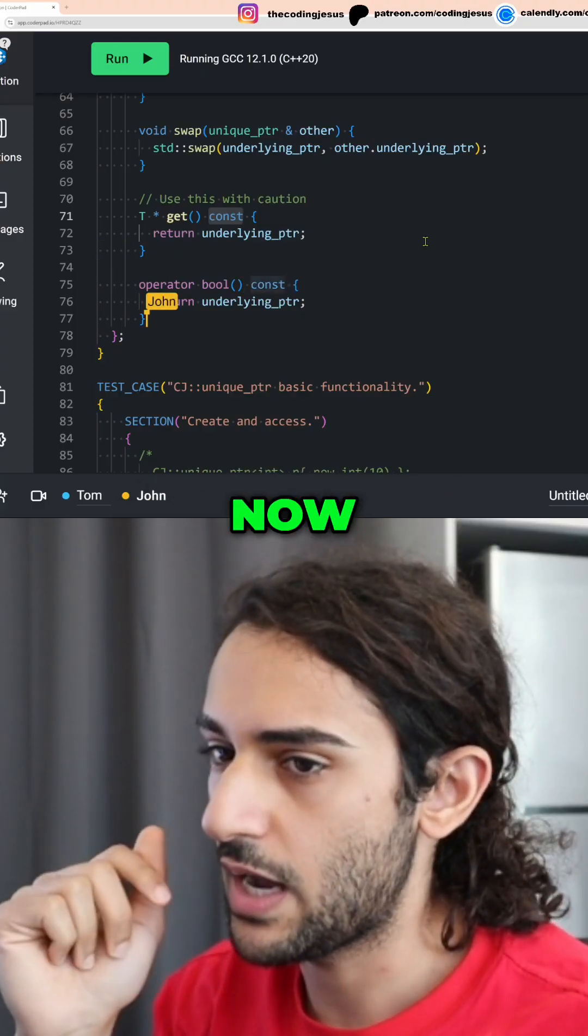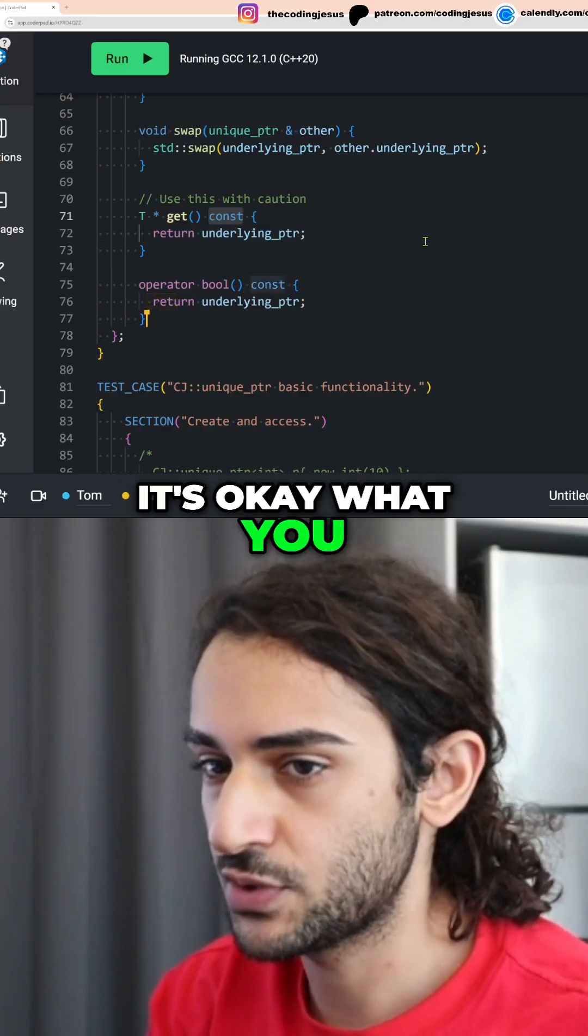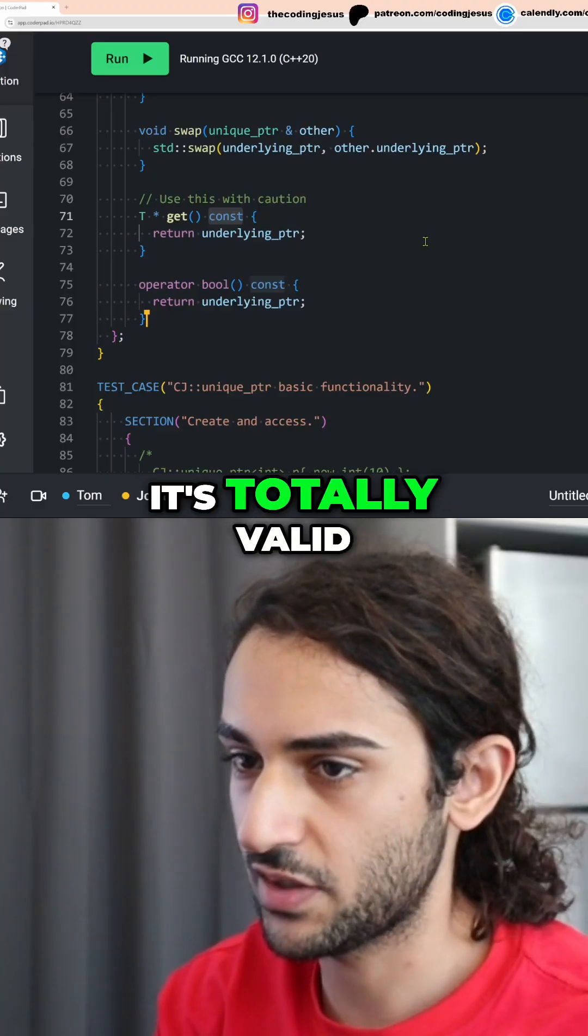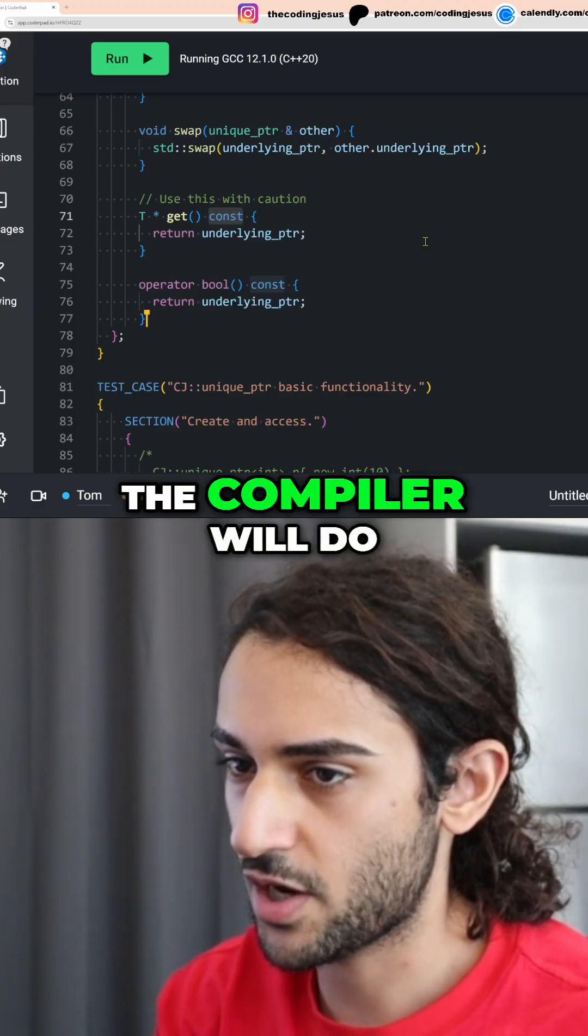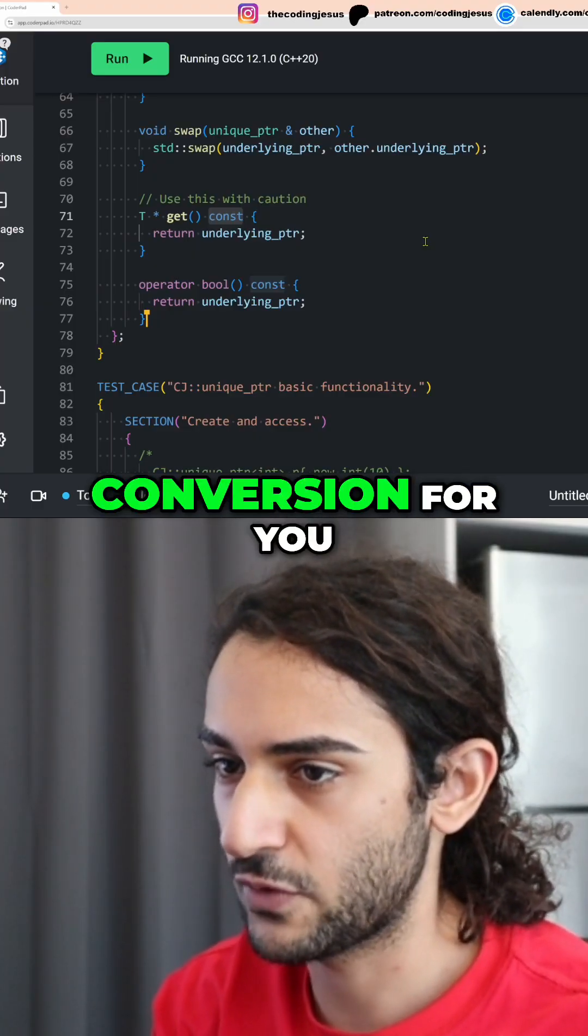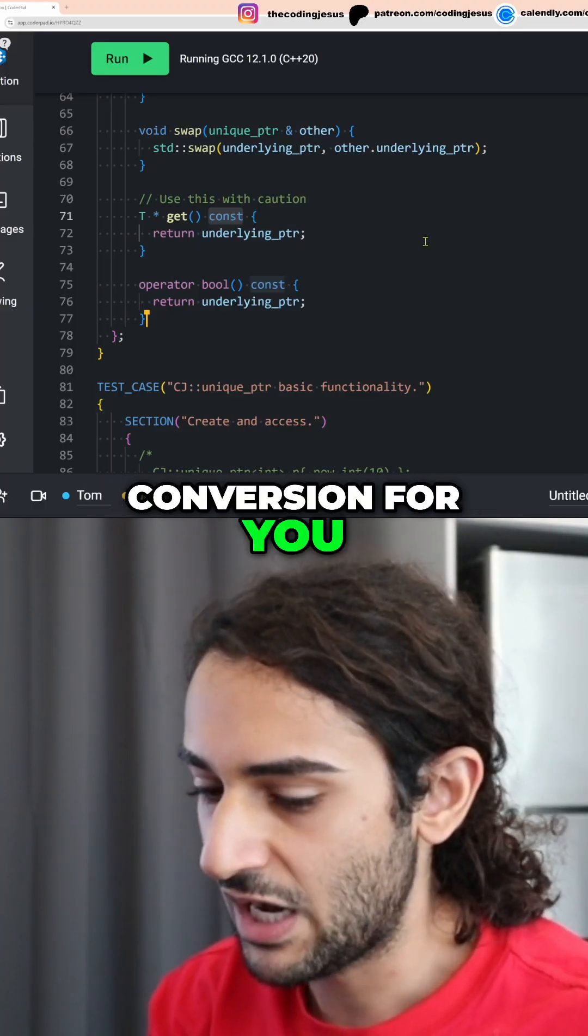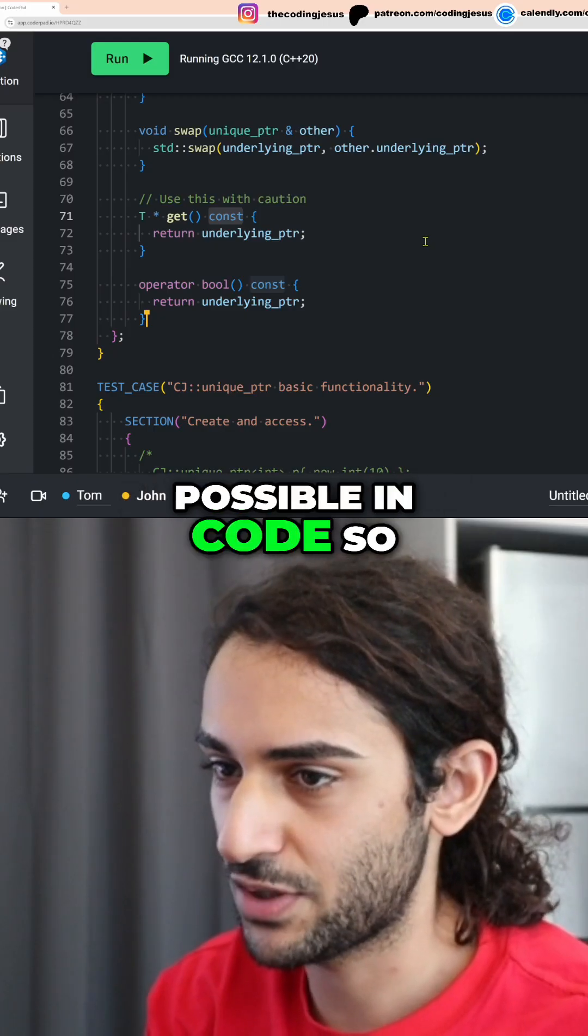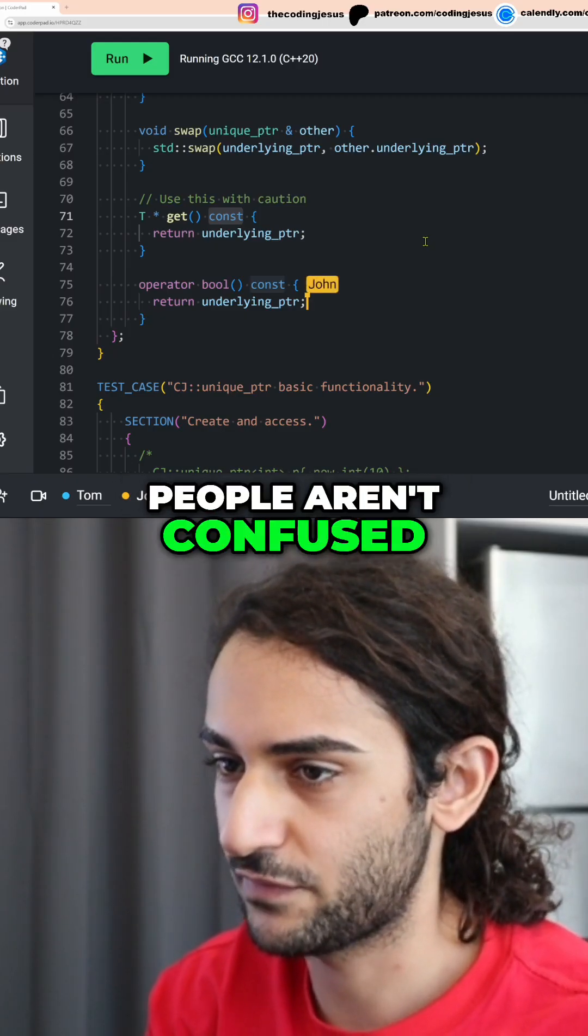Now, it's OK what you did on line 76. It's totally valid. The compiler will do the pointer to Boolean conversion for you. But I like to be as explicit as possible in code so people aren't confused.